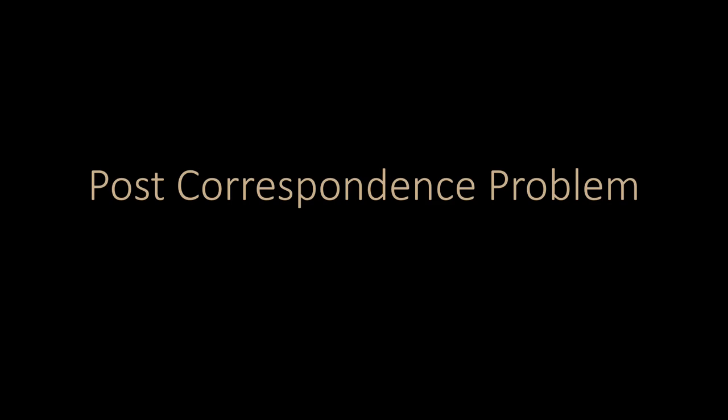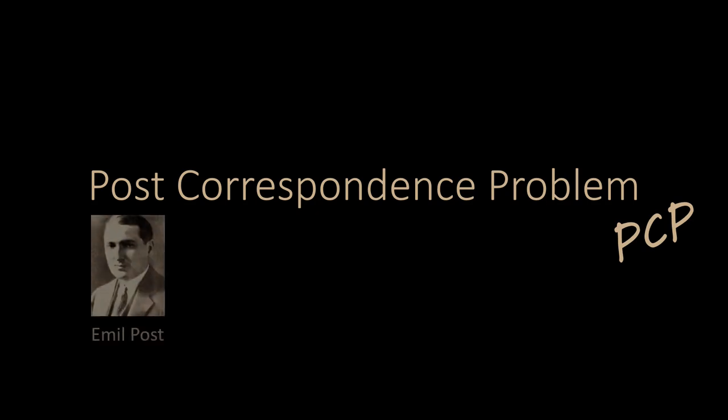This video is about the post-correspondence problem. The post-correspondence problem is often simply called PCP. This problem has nothing to do with the postal service. Rather, PCP got its name from the Polish-American mathematician Emil Post.